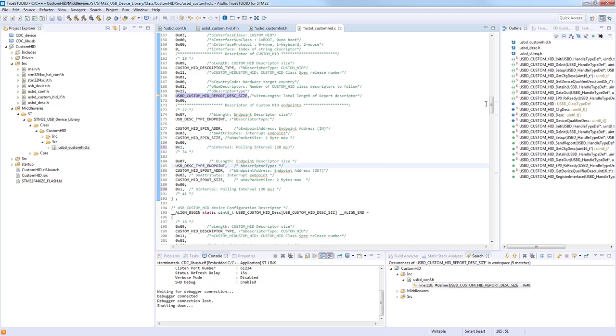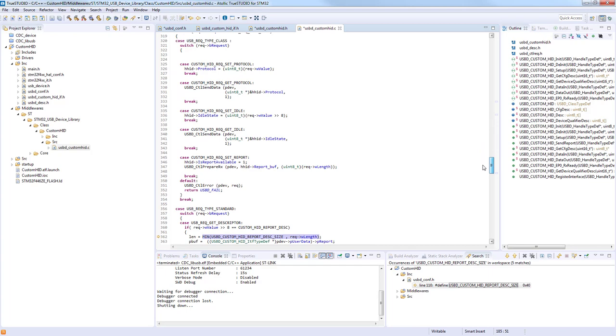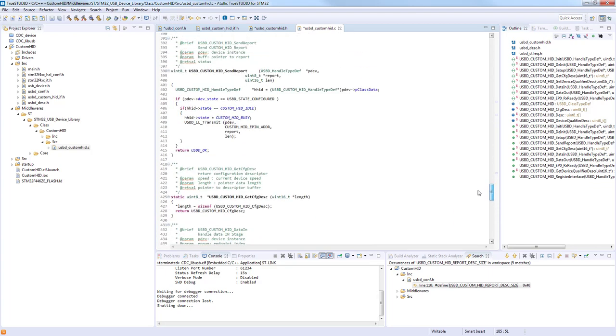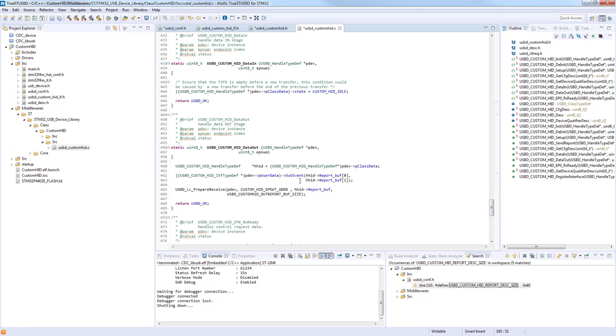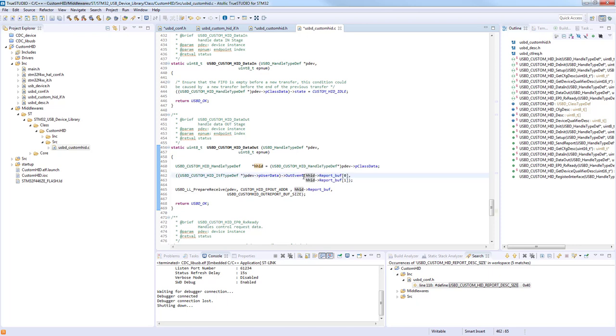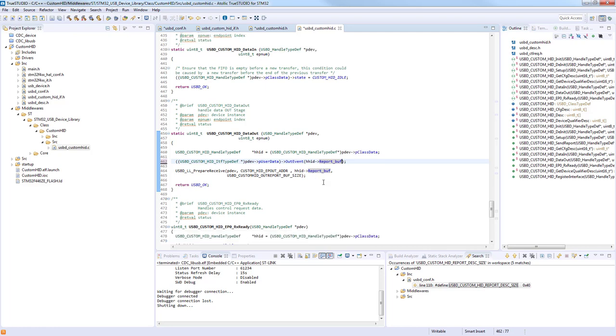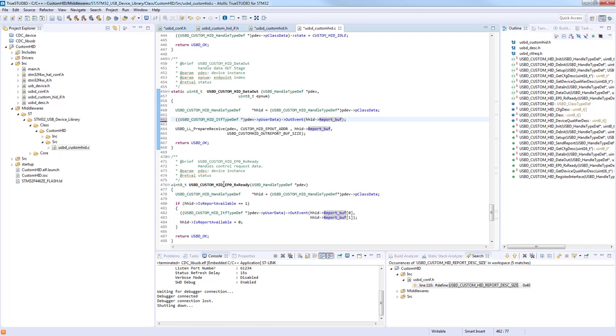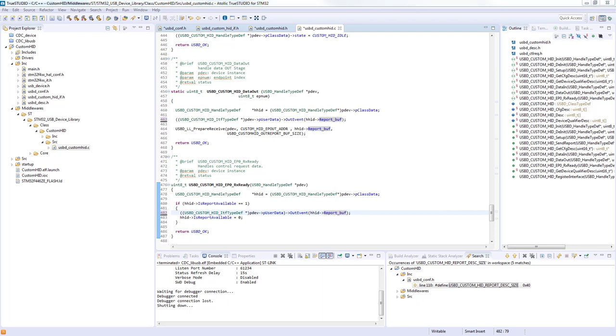More important here is to change the out and in functions which are used. In HID data out, we can see that the out event passes a pointer to only two bytes, and we want to change it to a buffer. Instead of two bytes, here is a buffer. The same we'll do for endpoint 0 RX ready. This change provides the possibility to send more than two bytes.